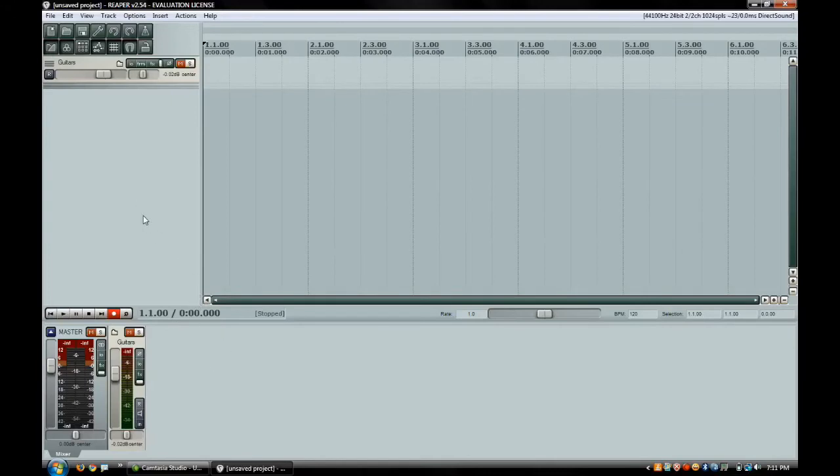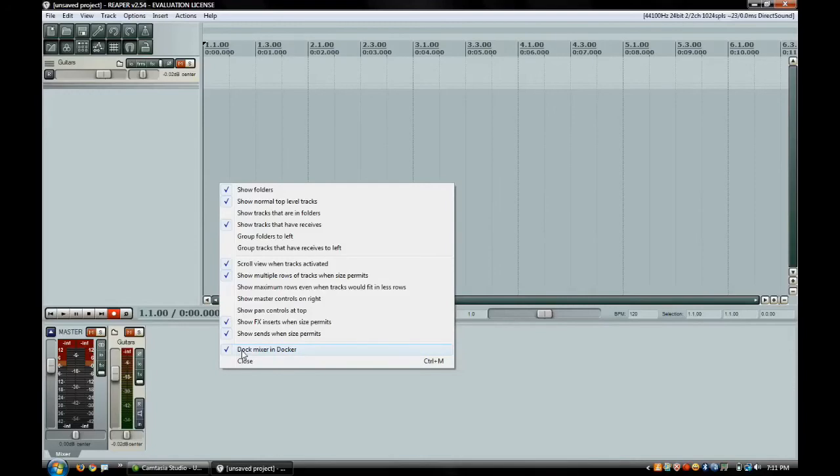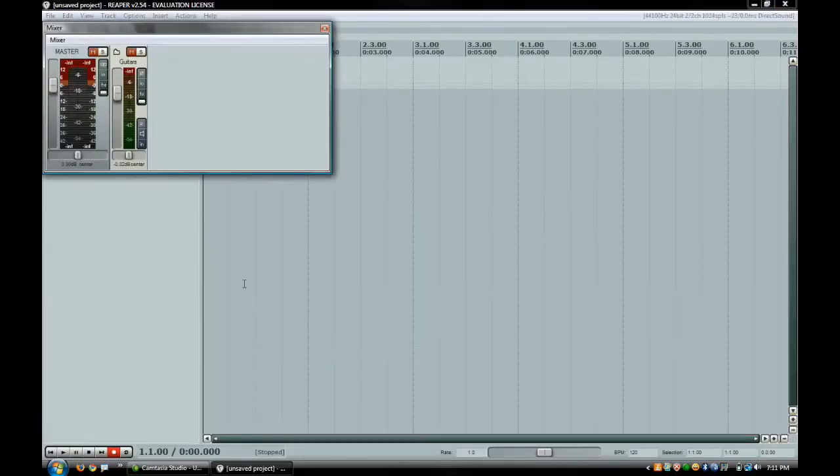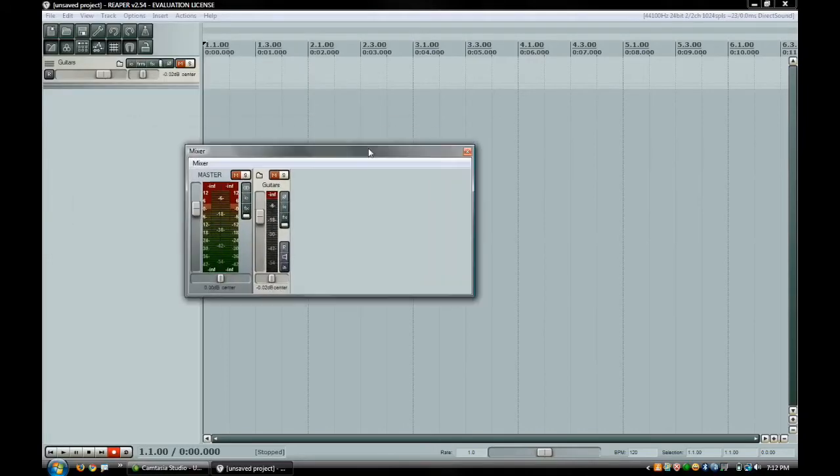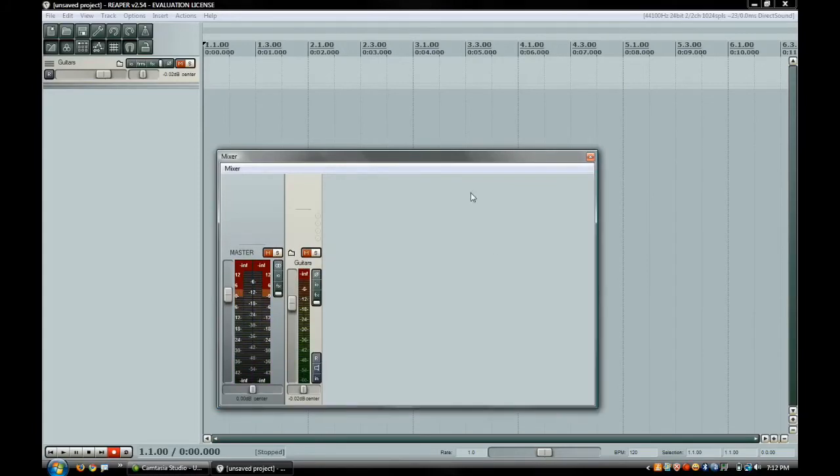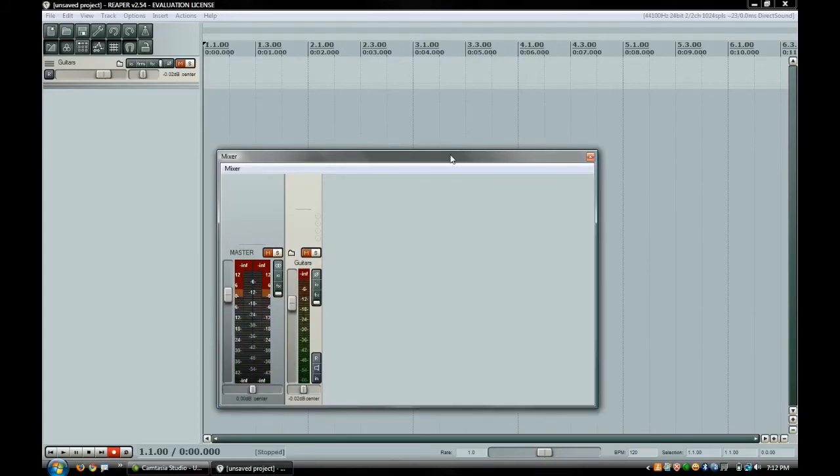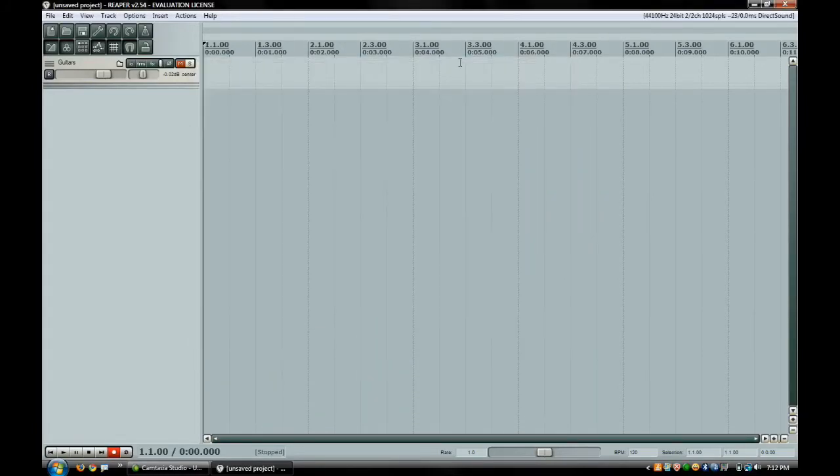Another thing I like to do is instead of having the mixer down here at the bottom, I like to undock that and actually not have that showing. If you want to do that, you can right click and you can see the check mark on dock mixer to docker. If you uncheck that, you can see that your entire mixer has now been undocked from the bottom of your screen. This way you can actually close this and now you just have your track view. You don't have any annoying mixer down here that you don't need all the time.